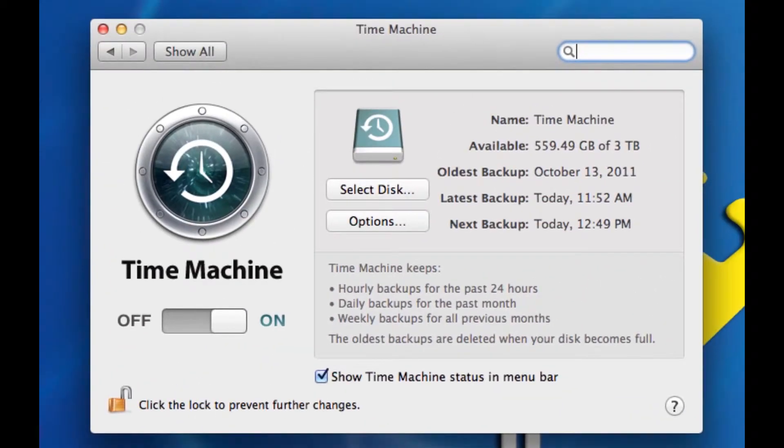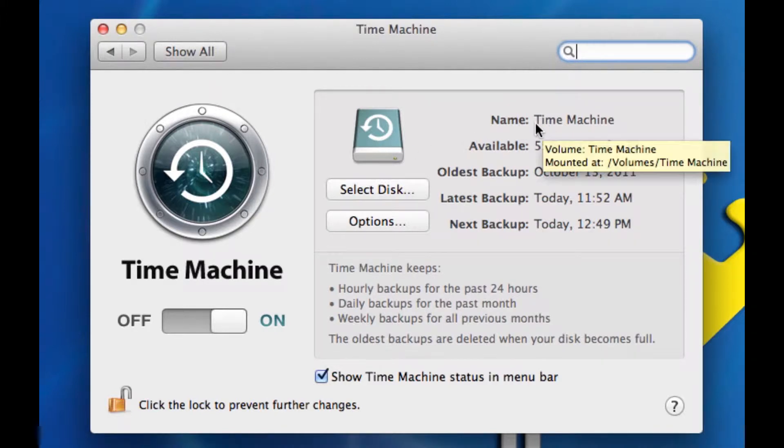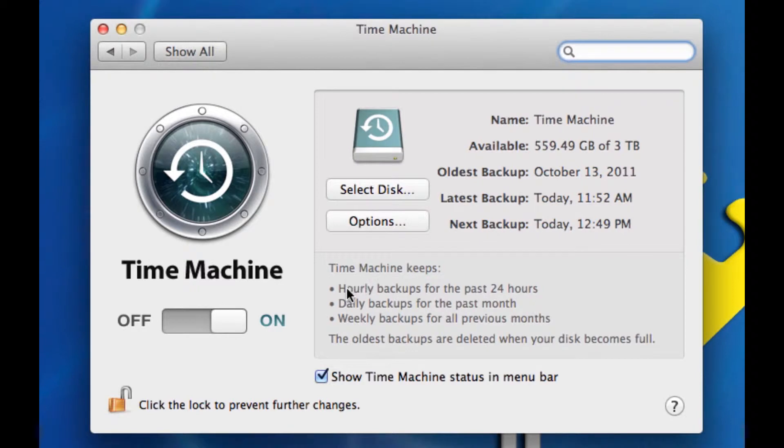If you click on it, mine you'll notice is on, and it's set to back up my entire computer to a volume that I've actually named manually Time Machine. So yours can be named anything. But essentially what Time Machine does is it backs up your entire computer to another volume, and that could be an external drive or an internal drive.